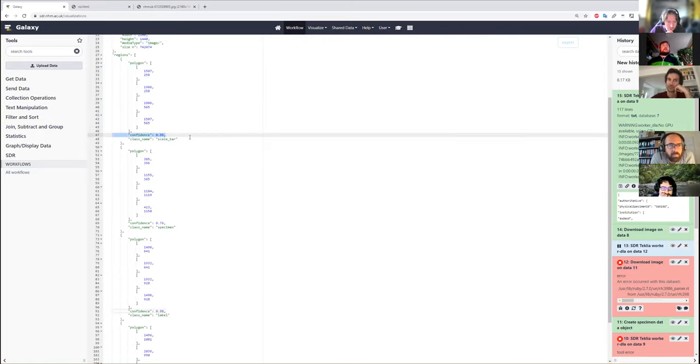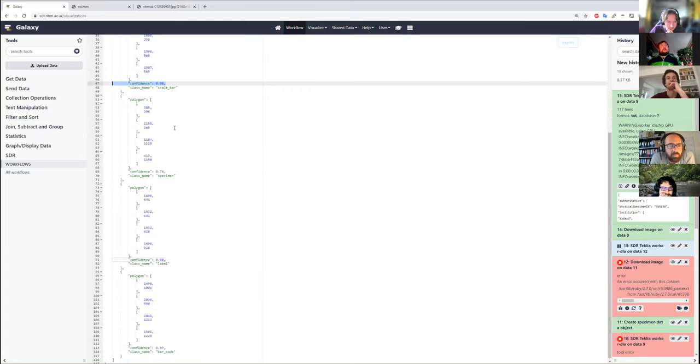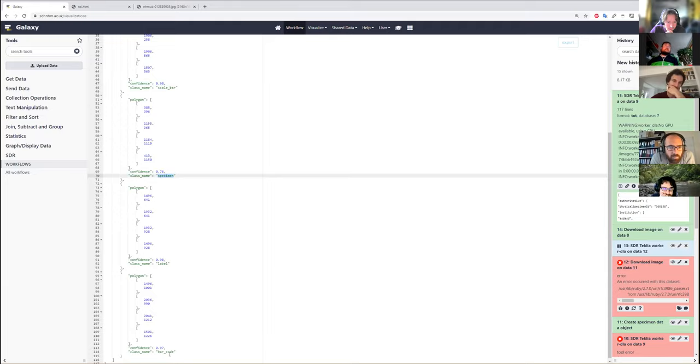So we can see our scale bar has been found. We've got polygons for scale bar, specimen, labels, and barcode.